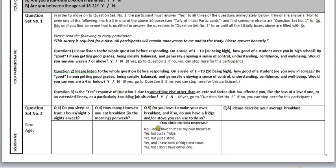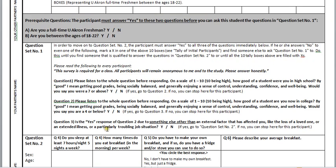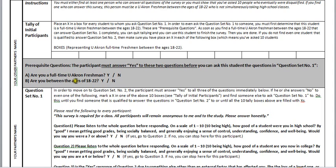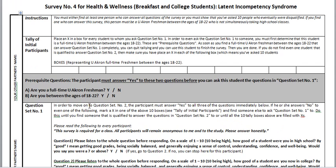Then you fill this out and you're done. But it might be hard to find that person, so I'll let you stop after you have asked at least 10 people. So find at least one person who can answer all the questions, or show that you've asked at least 10 who were eventually disqualified.